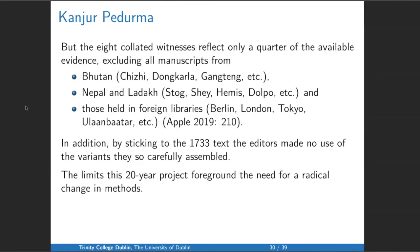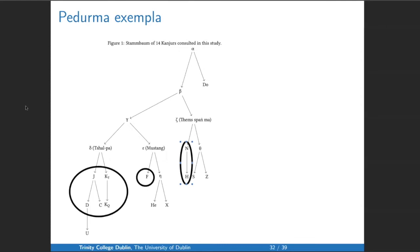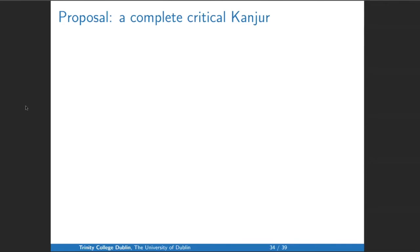The limits of this 20-year project are that it was a great project, very expensive, took a lot of work, but only got us so far. I think those limits foreground the need for a radical change in methods. I compared 14 Kangyurs — less than half of the available — and came up with a stemma. Half of the tradition is not reflected in the Paidurma collection, simply because they omitted the Dolpo Kangyur. So even if you've edited many Kangyurs, it doesn't mean that ones you haven't edited don't hold really important information. I would like to propose that there be a complete critical edition of the Kangyur.